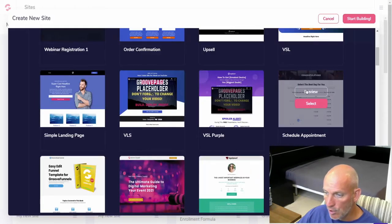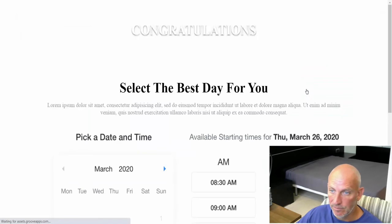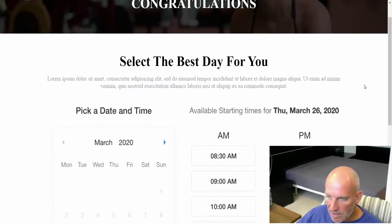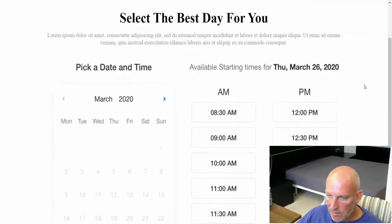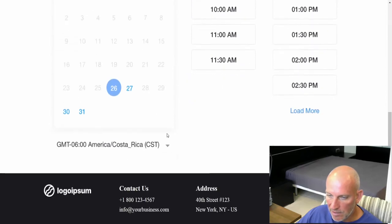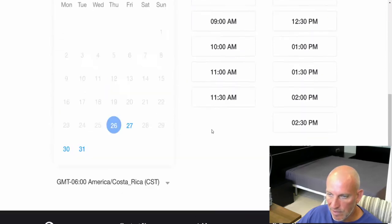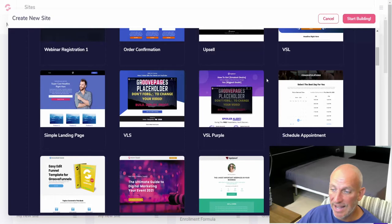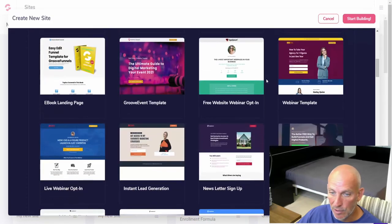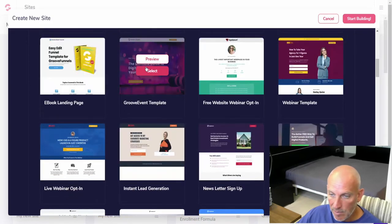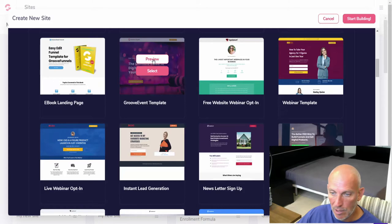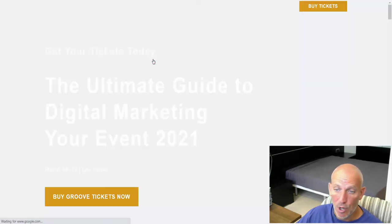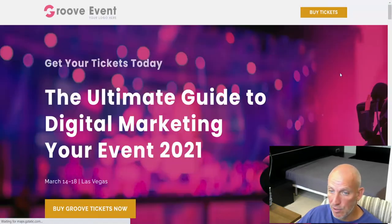Schedule appointments, new. I haven't seen it. Select the best day and obviously you plug in some kind of scheduling software, something like Calendly would be good. We've got the ebook landing page, one that's been there a while. The Groove event template, so if you run live events or online events you can use this one. That's really cool, nice layout.